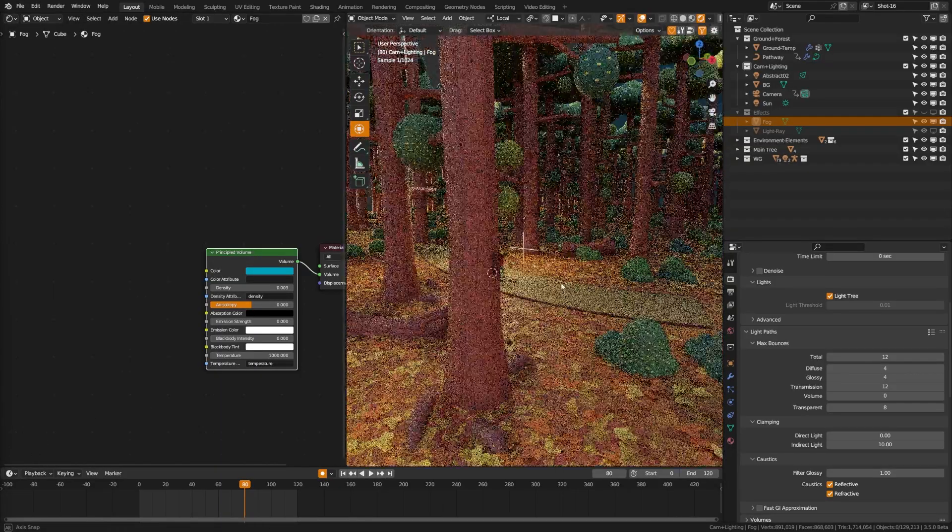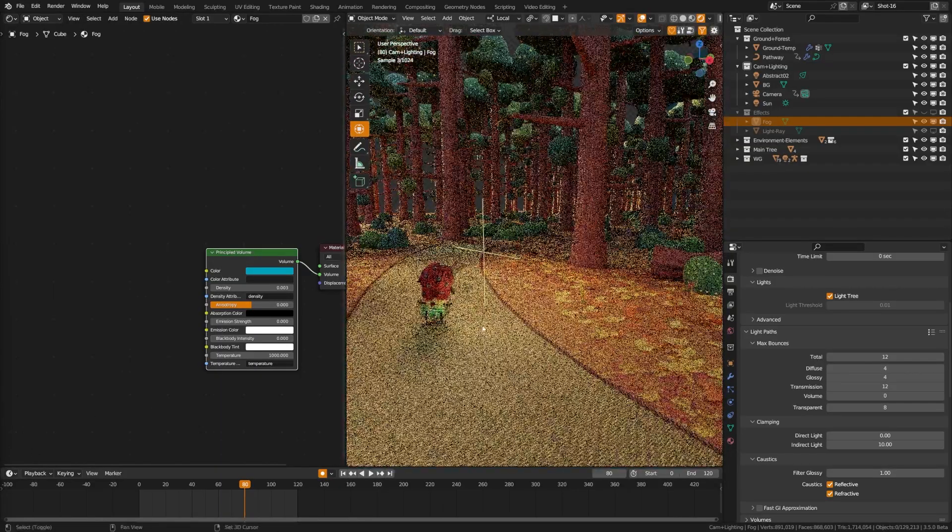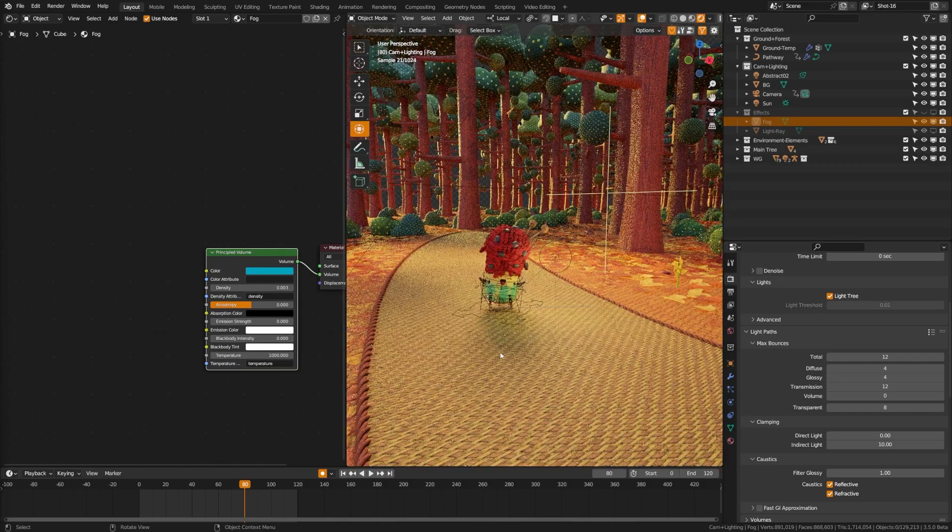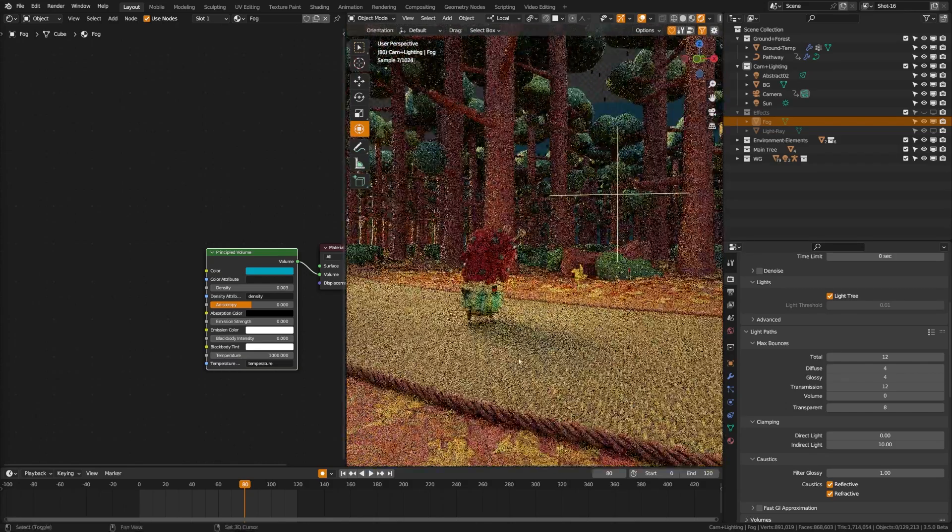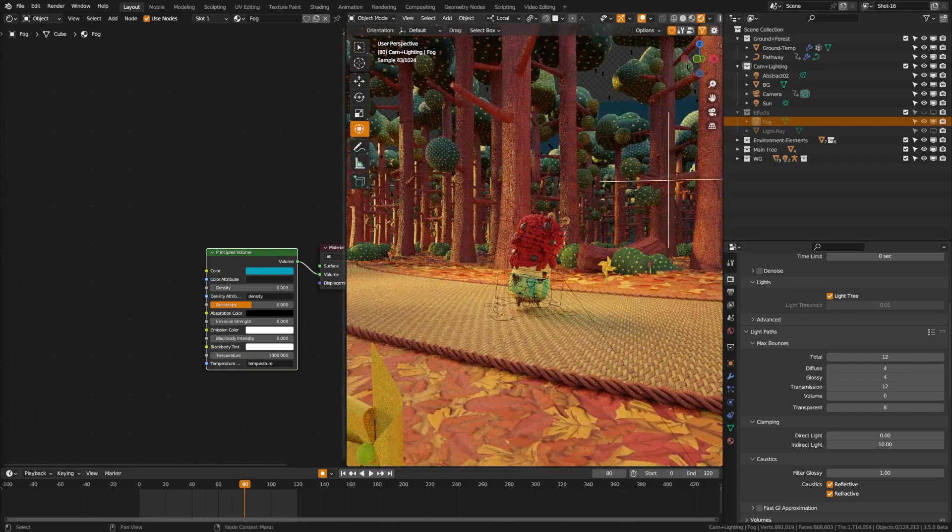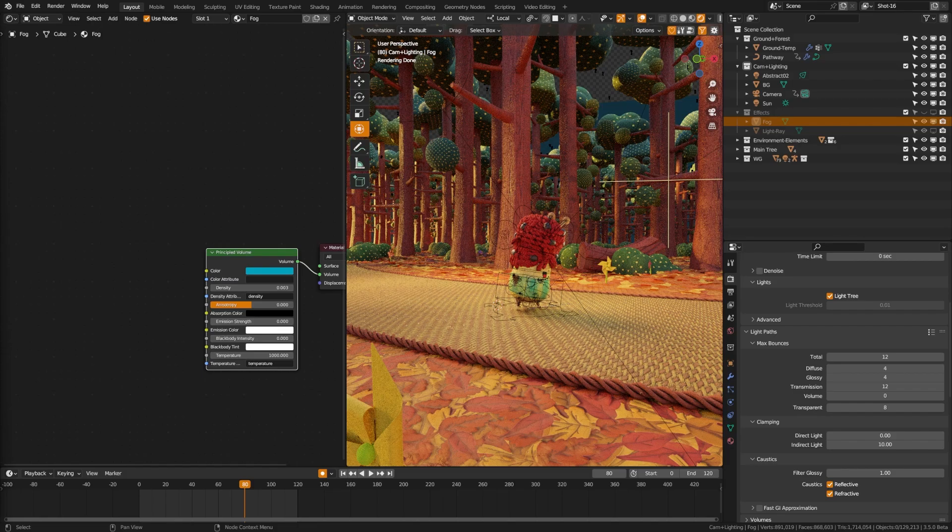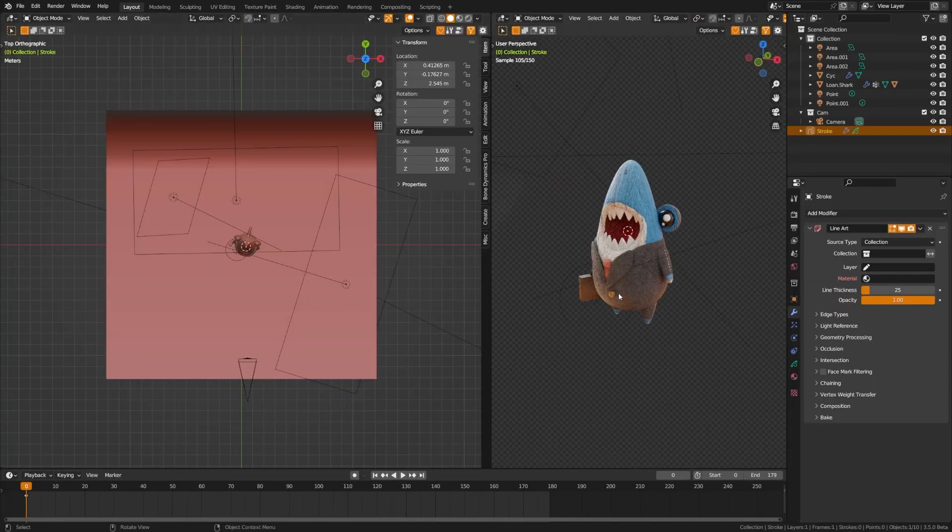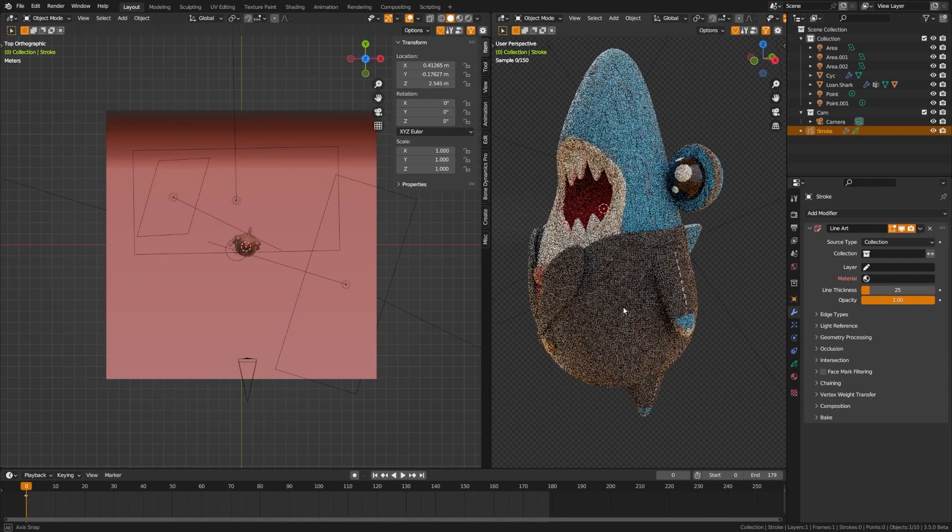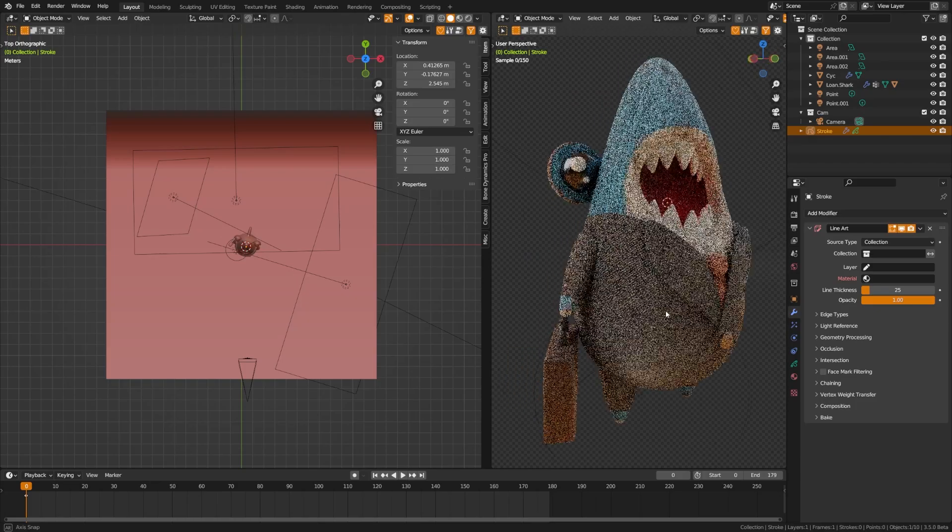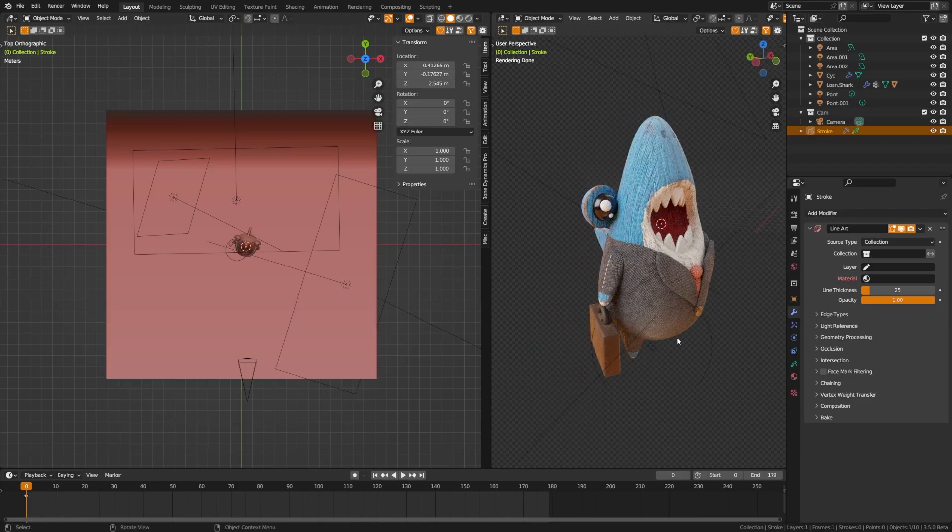Blender 3.5 beta is here, meaning we can try out all the new exciting features. One of the ones I want to share with you is called light trees within Cycles. What this does is make it so that Cycles more optimally traces multiple lights within the scene, and this means that it will produce less noise at the same amount of samples.